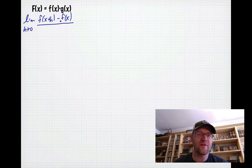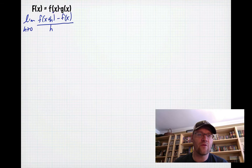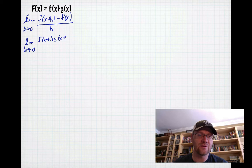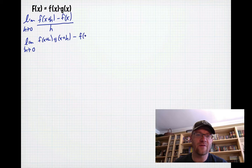We set up the limit: [f(x+h) − f(x)] / h. Instead of x in the original function, we substitute x+h. So we get f(x+h)·g(x+h) — because we have two different functions — minus f(x)·g(x), all divided by h.